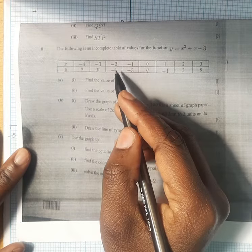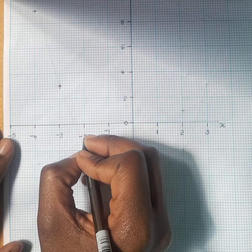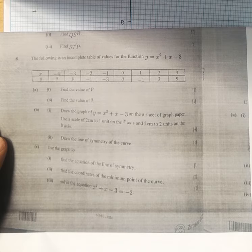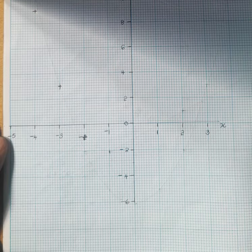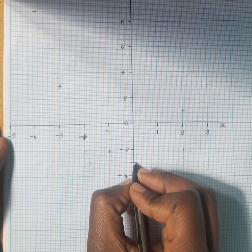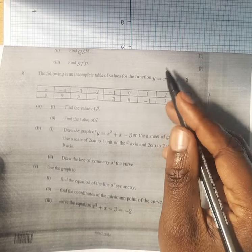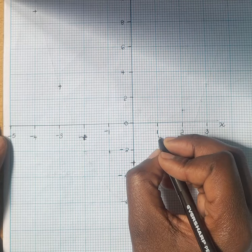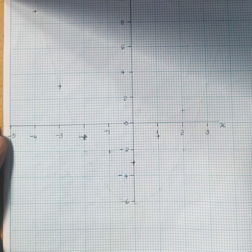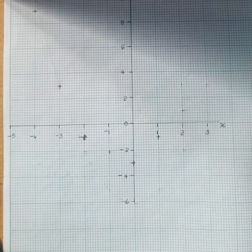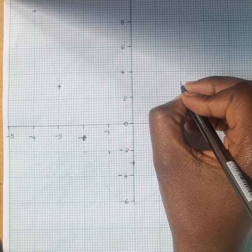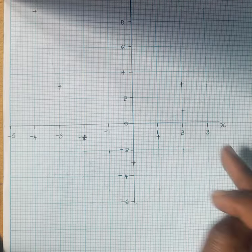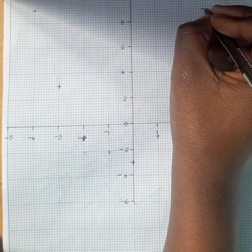Next we have minus 2 and minus 1 — that is the point we are going to plot. Next we have 0 and q. Our q is minus 3, so 0 and minus 3 is the point we plot. Next we have 1 and minus 1, with 1 on the x-axis and minus 1 on the y-axis. Then we have 2 and 3, with 2 on the x-axis and 3 on the y-axis. And lastly we have 3 and 9, with 3 on the x-axis and 9 on the y-axis.